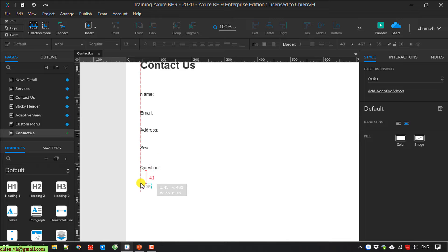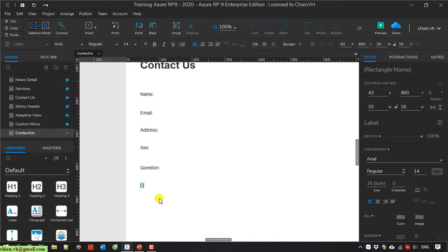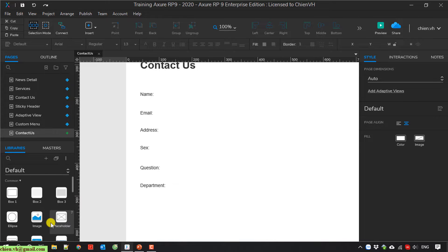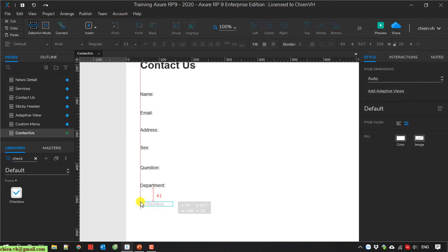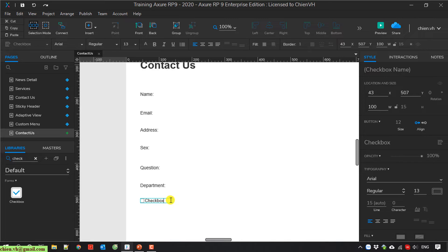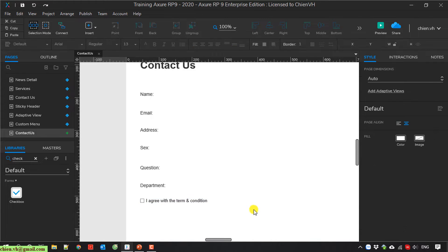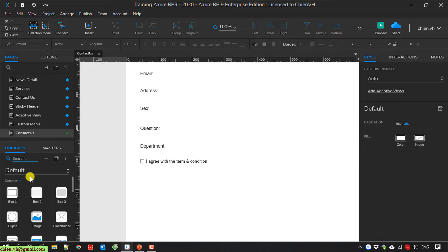And department. At the end I have an agree button — it should be a checkbox. I will type in 'checkbox' and it will say 'I agree with the term and condition', or something like this. At the end I have a submit button.